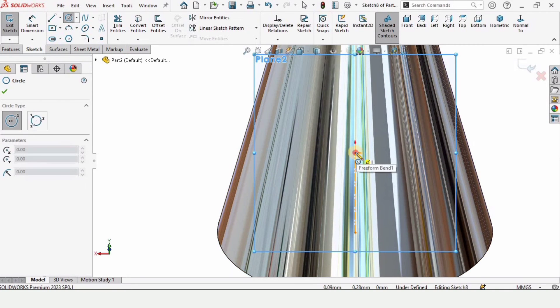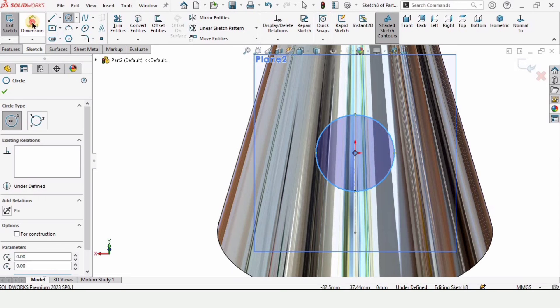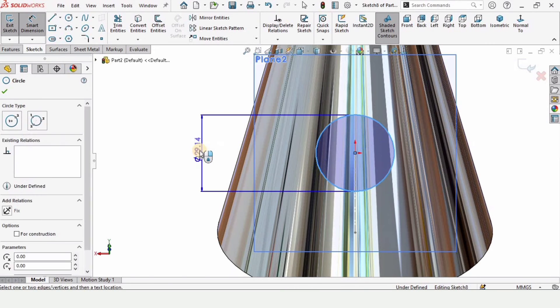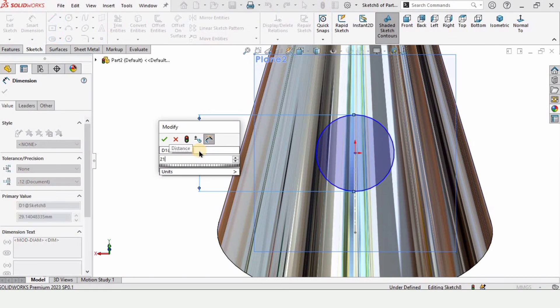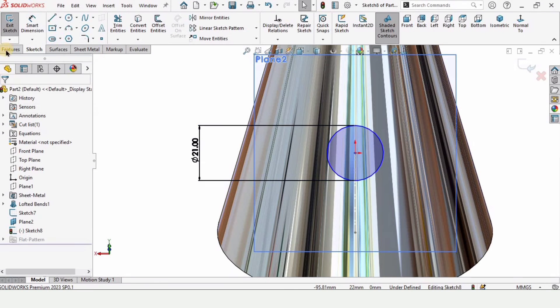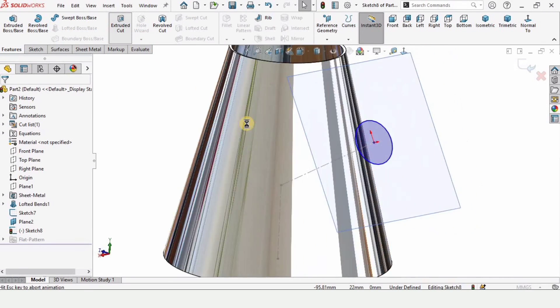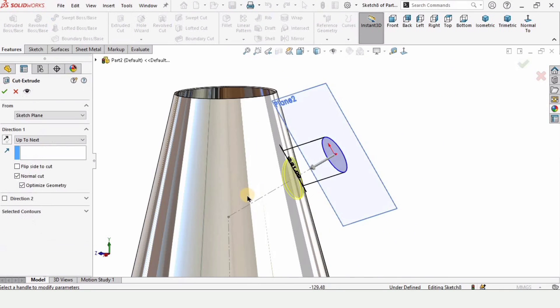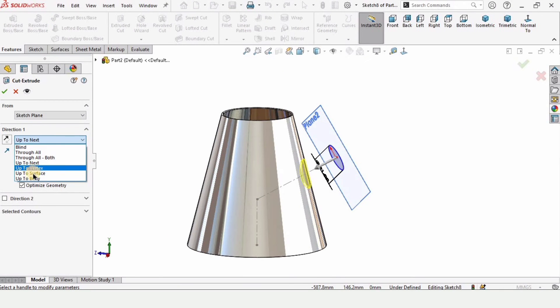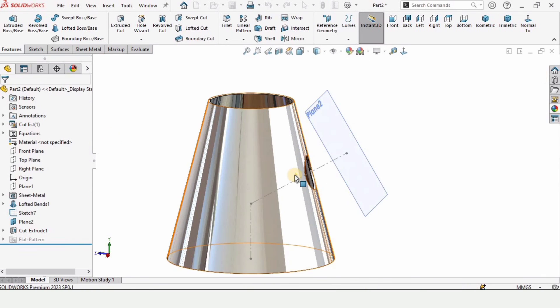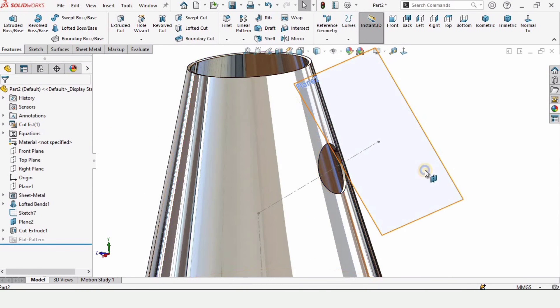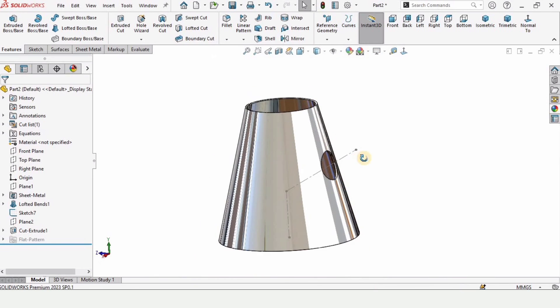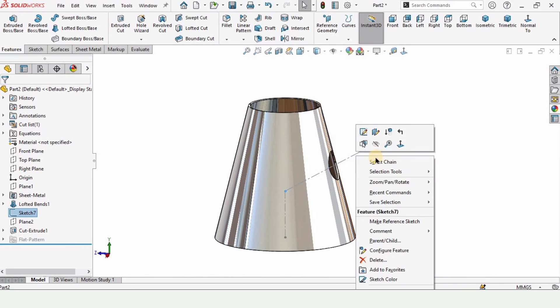Make a circle of 21 millimeter diameter. And select here extruded cut command. And from here we need to select up to next option. Up to next means it will only cut on one side. And here is our cut. Simply hide this sketch and the plane because we do not have to do anything with the sketch and plane.